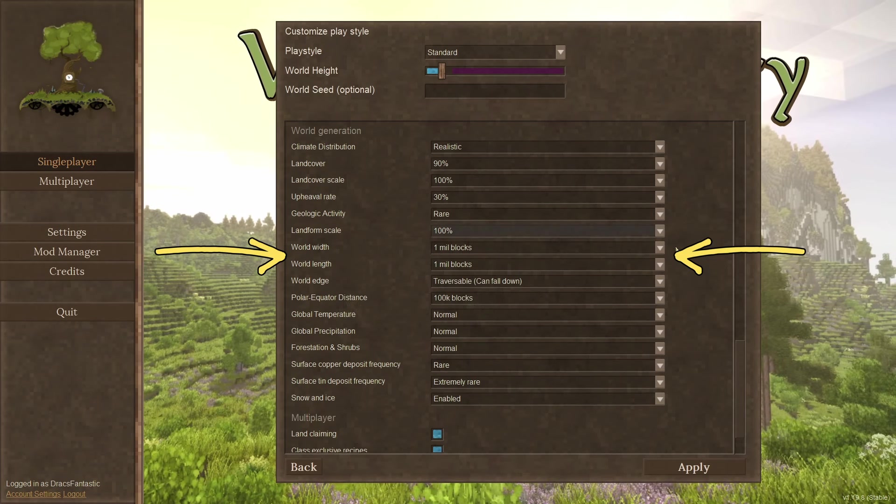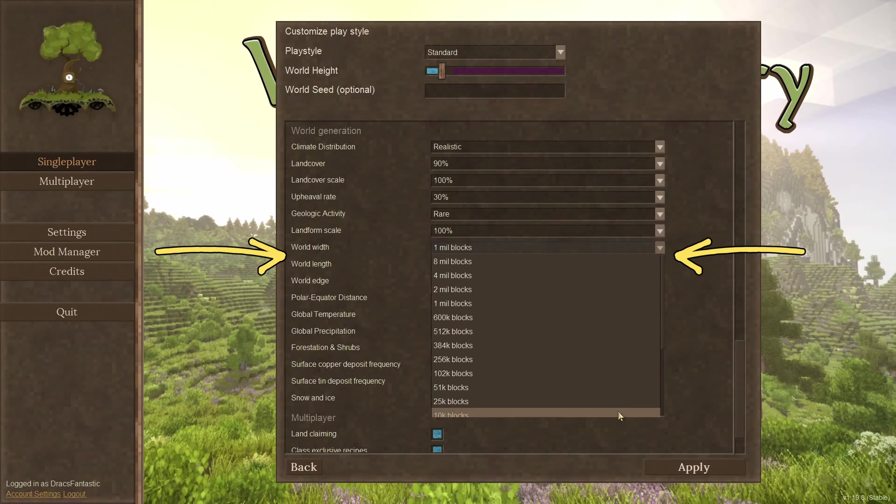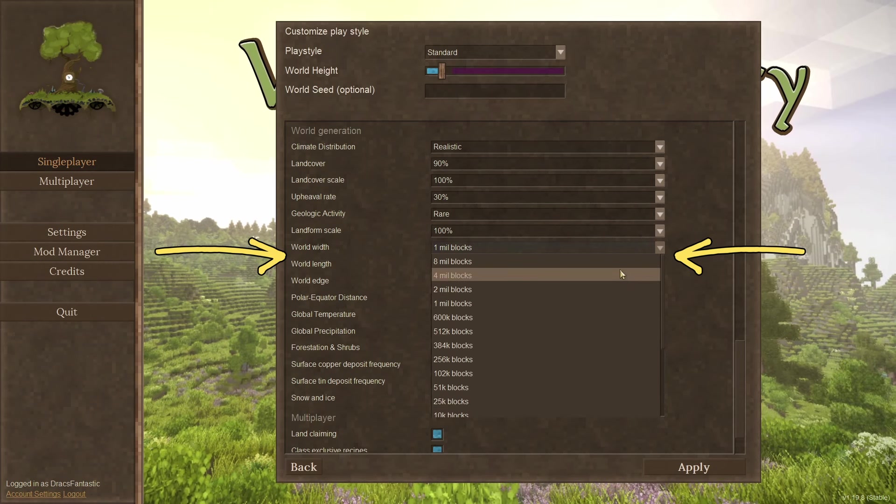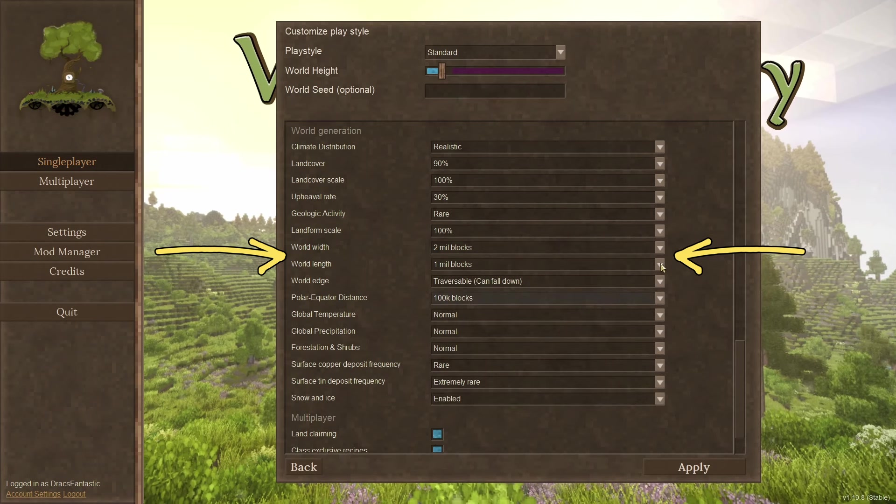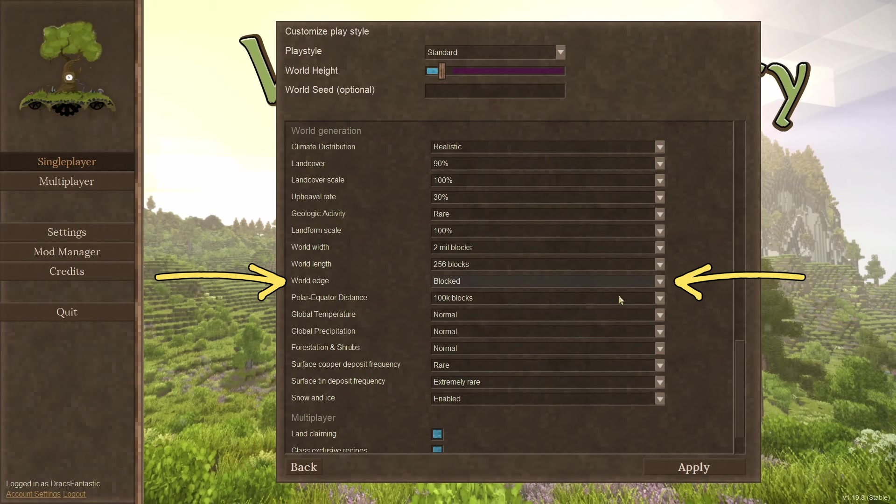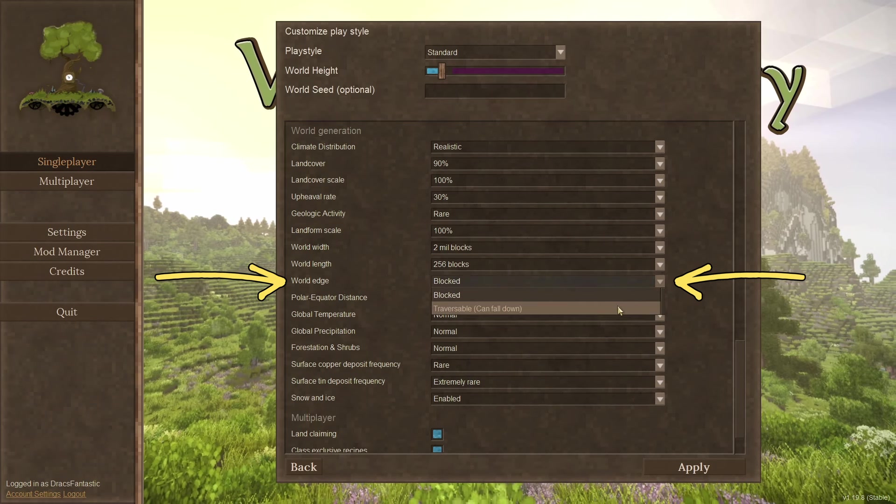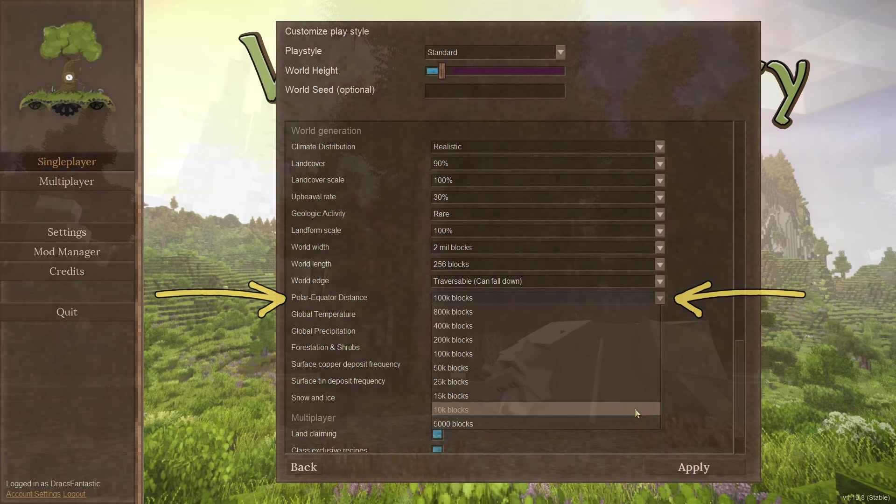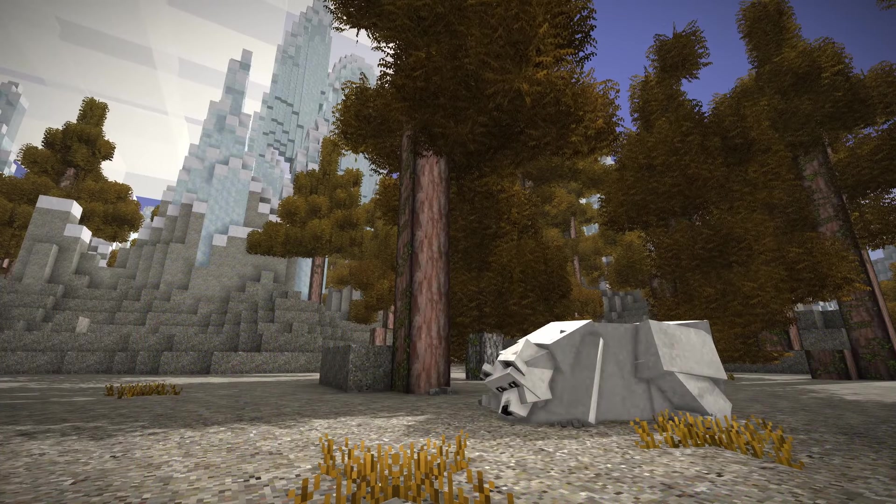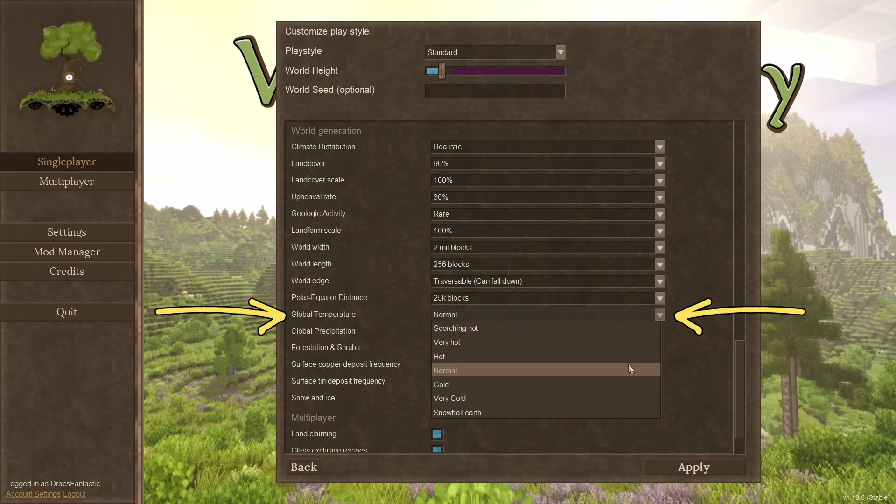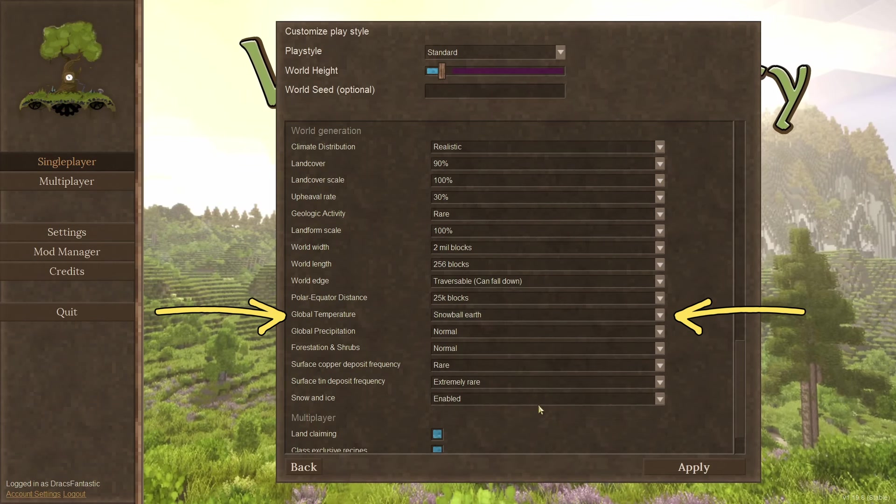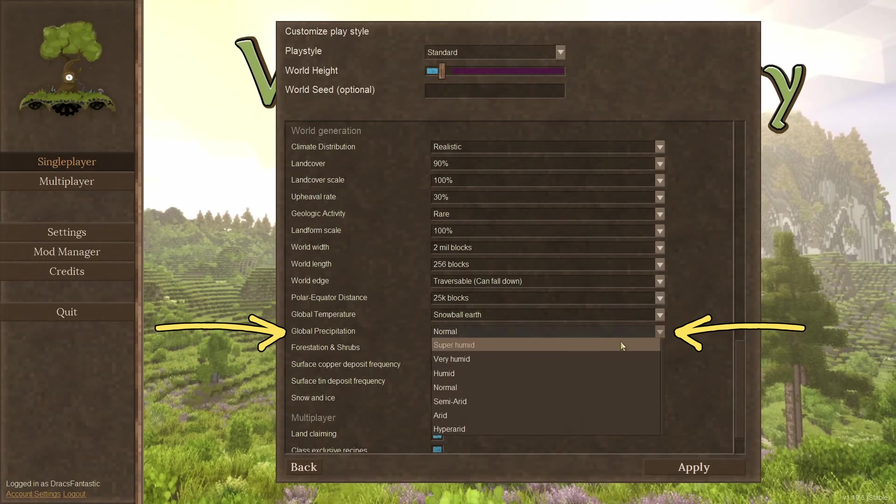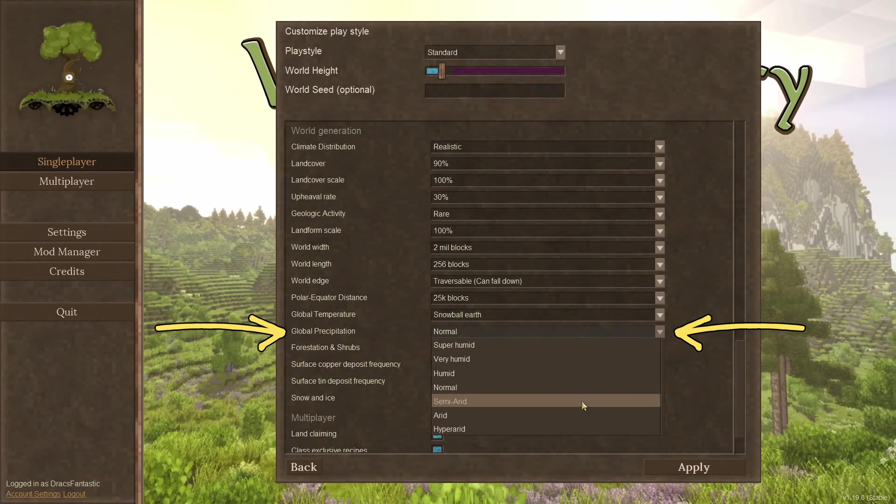World width and length. These two are all about how big or small you want the world. Do you want to be able to reach the end in your lifetime or make a giant world that is endless? World edge. Look over the edge or fall over the edge? You choose. Polar equator distance. Want to see a polar bear? How far do you want to run? Global temperature. I love this one. Being able to have an ice world for an all winter run. Just damn fun. Global precipitation. Do you like rain? Adjust the wetness of the world.